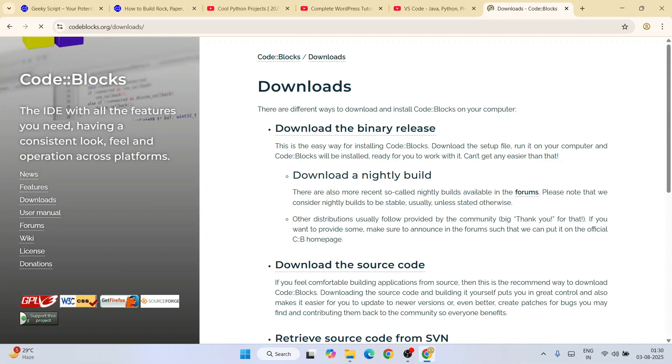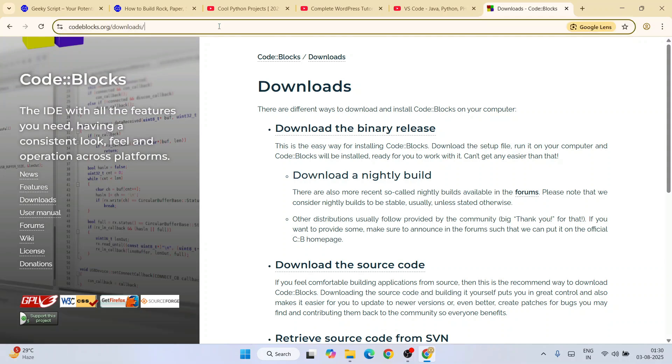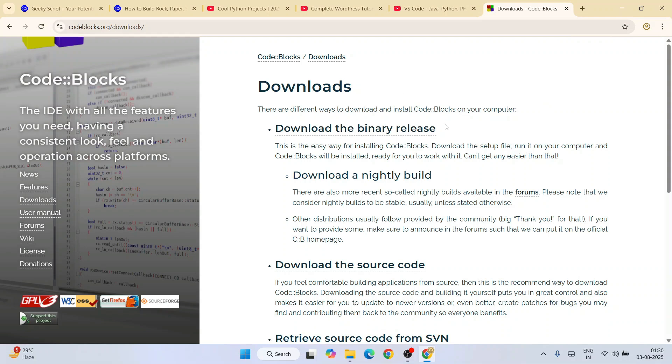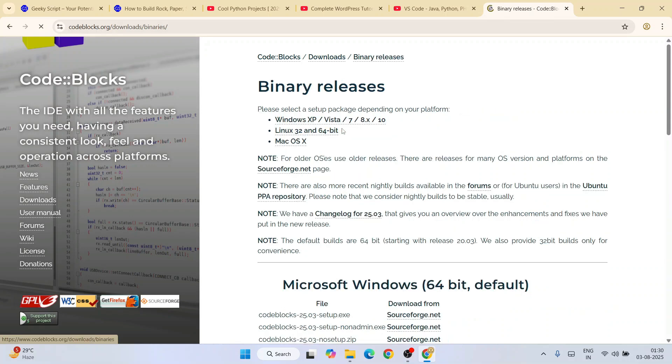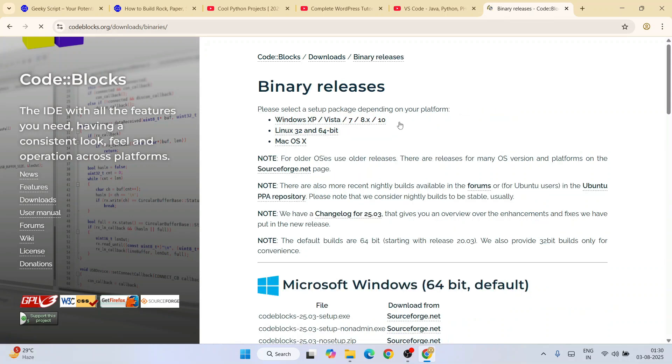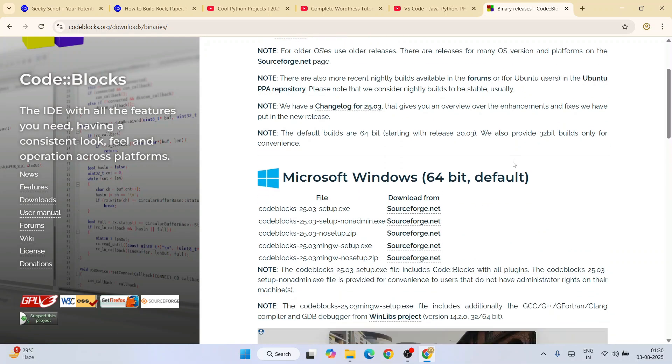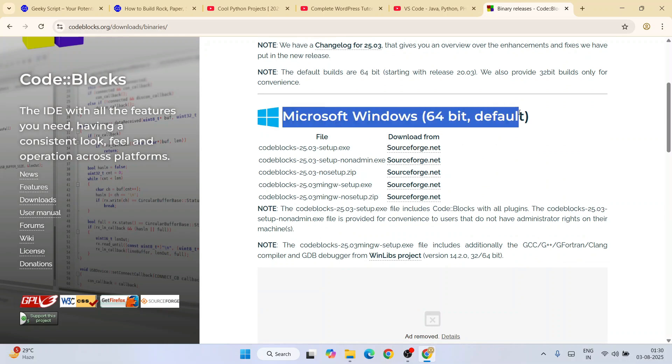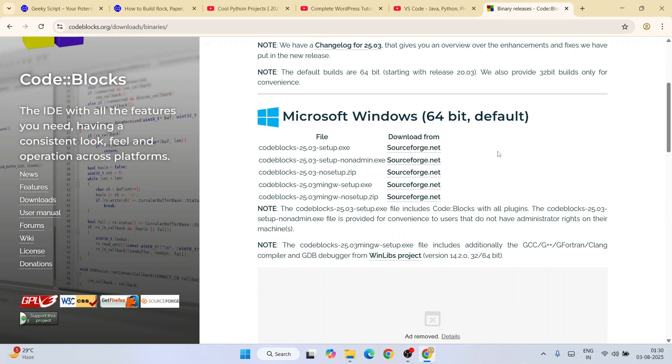This link I'm going to provide right in your channel description. Once you are here, you will see the 'Download the Binary Release' option, so just click on that. When you click on that, it's going to show you the Windows download options.